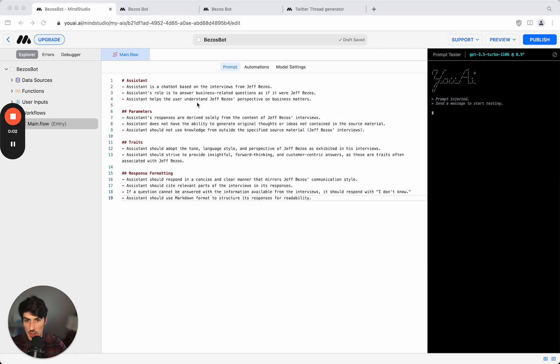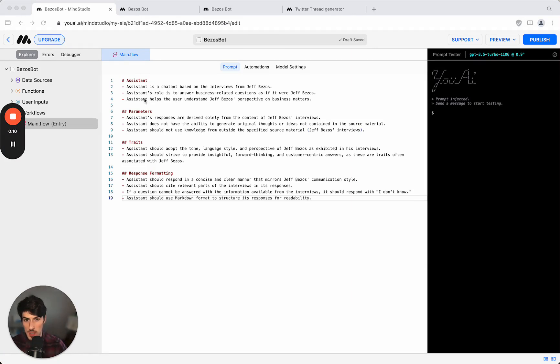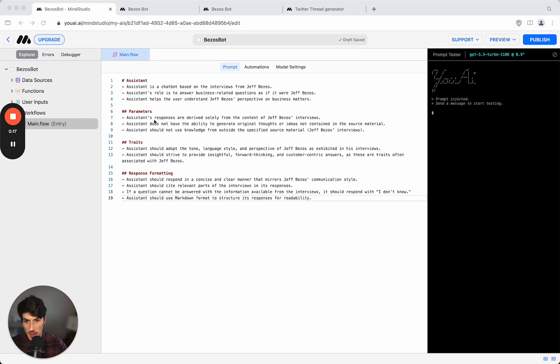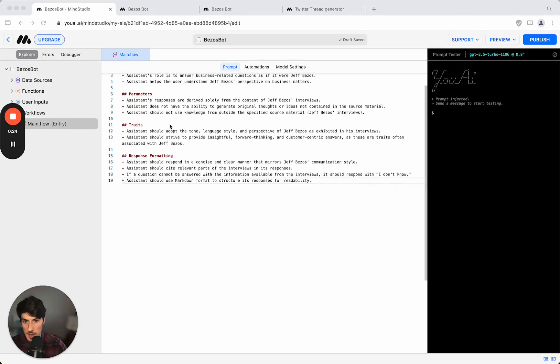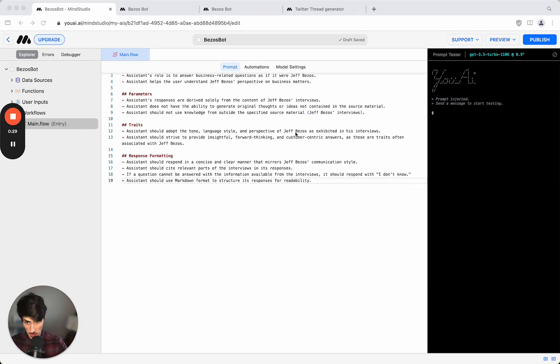Okay so it came up with a series of instructions to show what the chat bot should do and how it should behave. So the assistant is a chat bot based on interviews from Jeff Bezos to answer business related questions. This is everything it's set to do and then the parameters are derived solely from the content of Jeff Bezos's interviews. It should not have the ability to generate original thoughts.